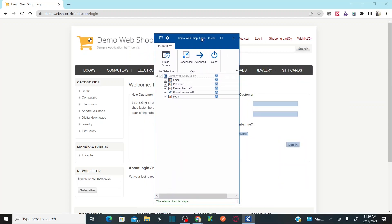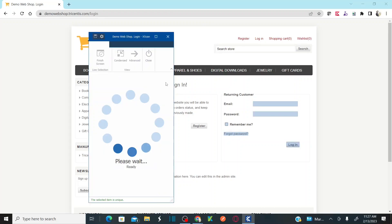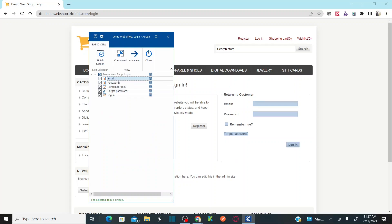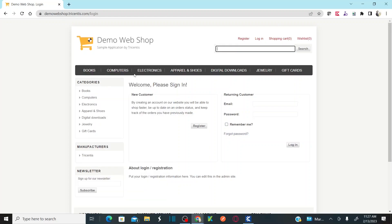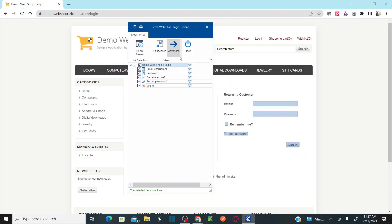Once you have scanned all the required controls, make sure the selected controls make sense — you can rename them. For example, rename the email field to email ID or username. You can also rename the entire module. I want to change the module name to webshop login. Once you complete scanning all your controls, simply click on finish screen.